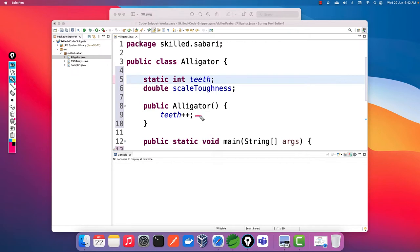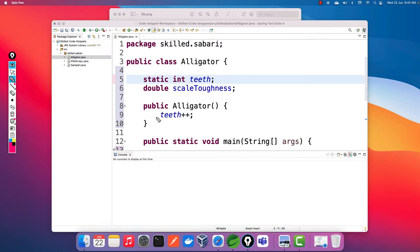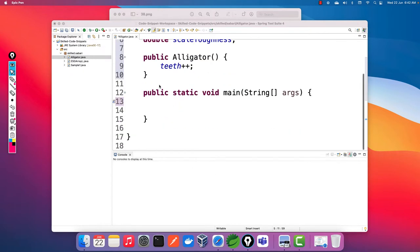The 'teeth' variable is initially holding a value of zero — the default value for class-level variables, whether instance or static, is zero. Inside the constructor I'm incrementing the 'teeth' variable by one. Let's see how this variable gets incremented according to the executional flow of this program. Next I'm going to have a custom method.